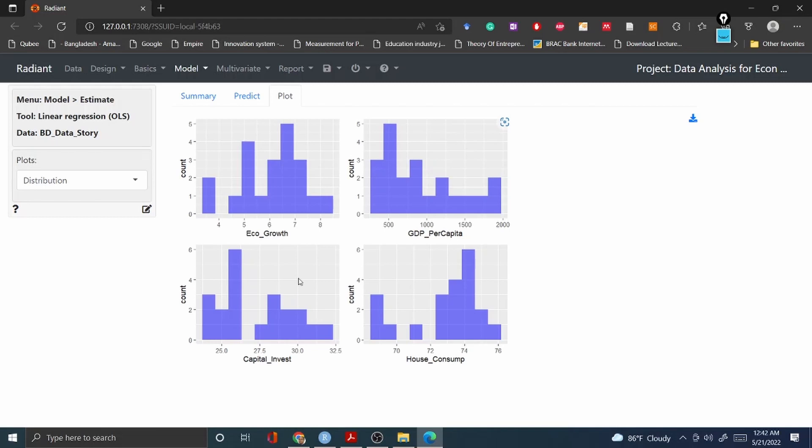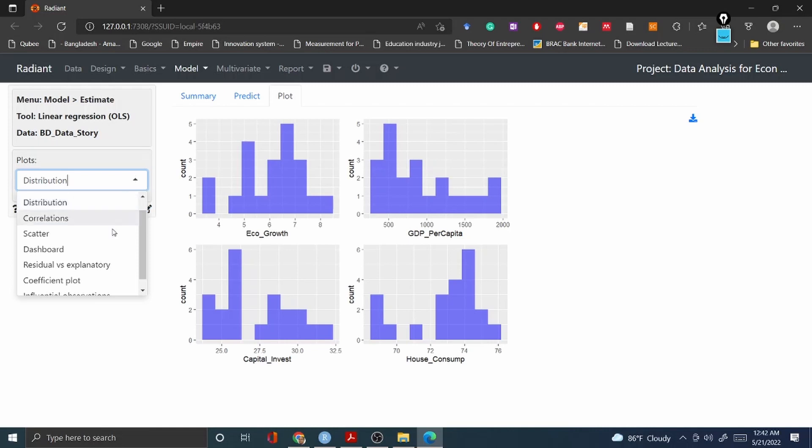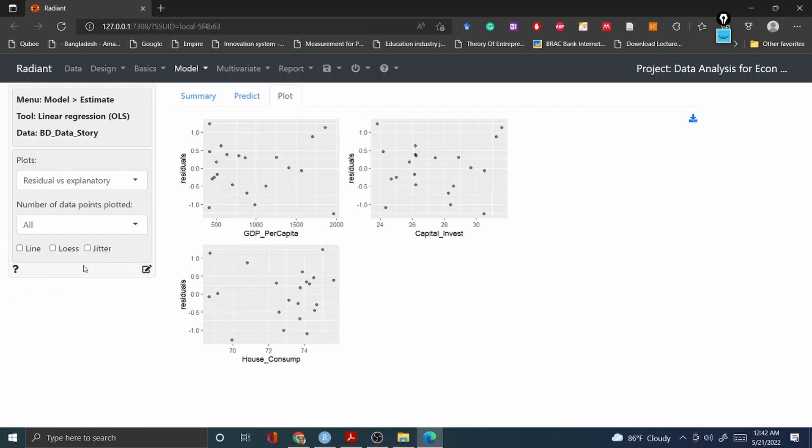So you just have to go and click what you need and it will come accordingly. Like for example, residuals and explanatory variables. You see all this information which you can always go to ggplot and code something, but here you do not have to do that - just drag and drop. Fantastic, right?